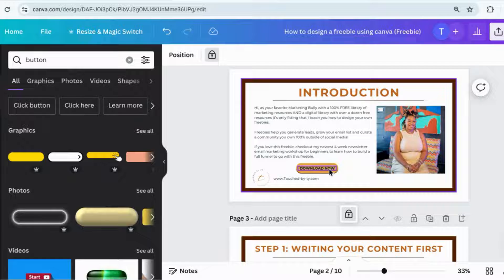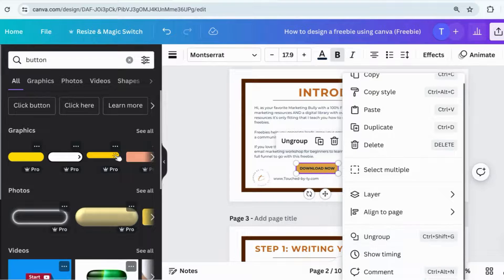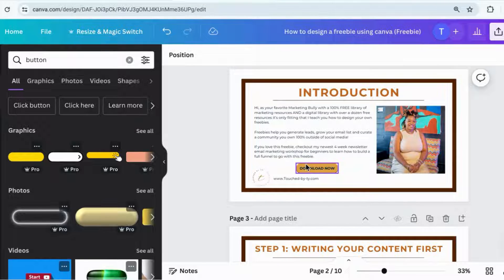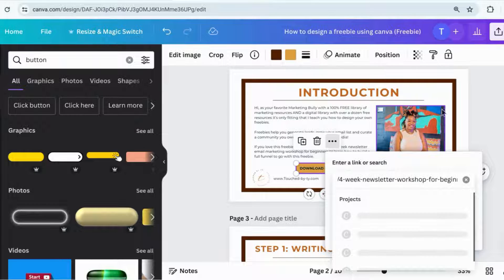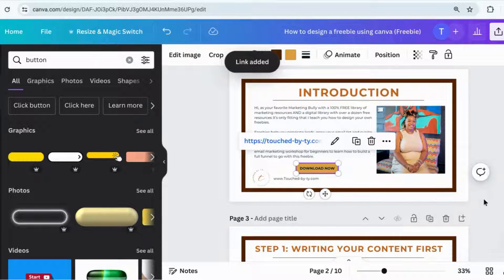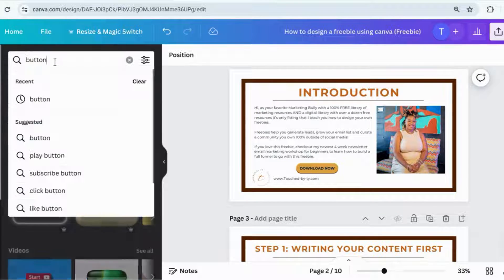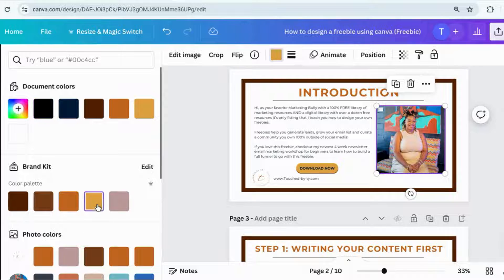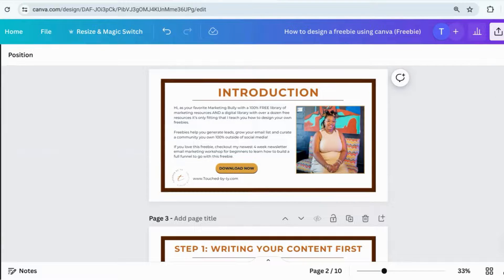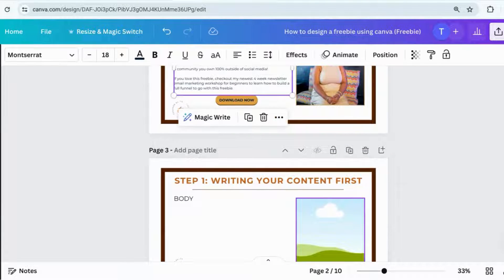If you haven't set up your brand kit in Canva, I highly recommend doing that so you're not guessing if a color is right for your branding. When I create the text over my button, I hyperlink the actual button and not just the text on the button. If you group them together first, you will not be able to add a link. You have to ungroup them, click the button, click the three dots, click link, and paste it in. Then go back and group them together when you're done — this ensures the entire button is clickable.